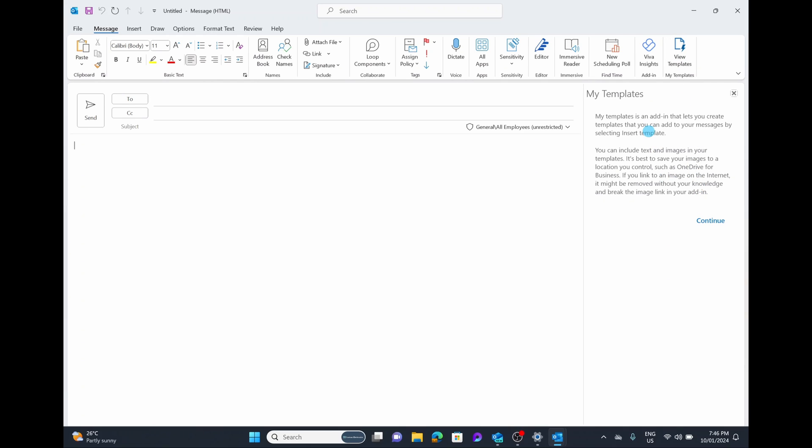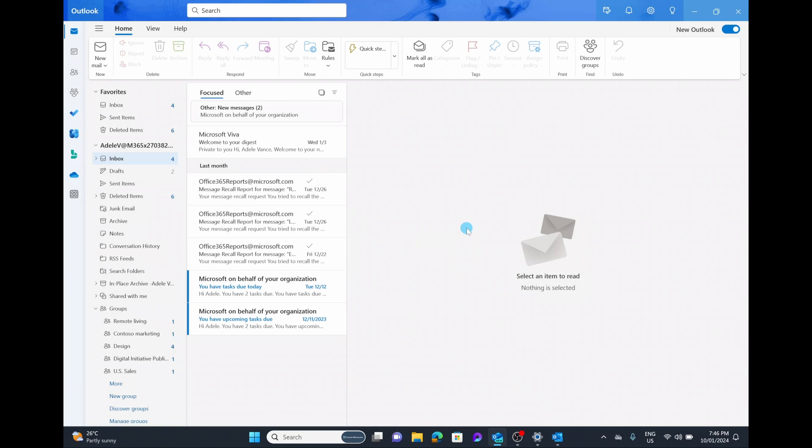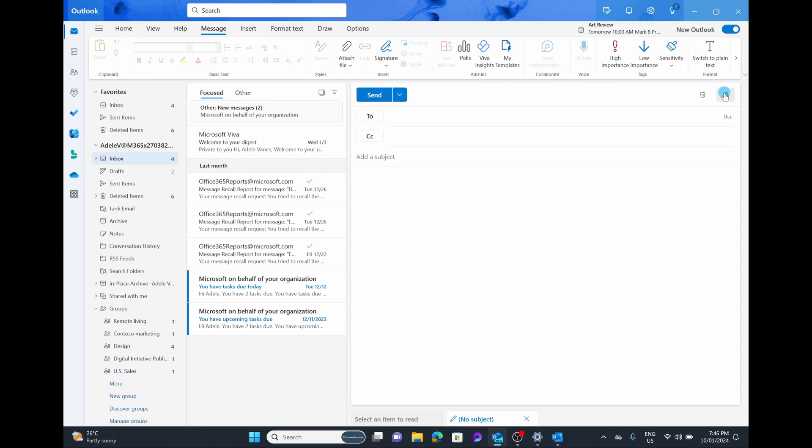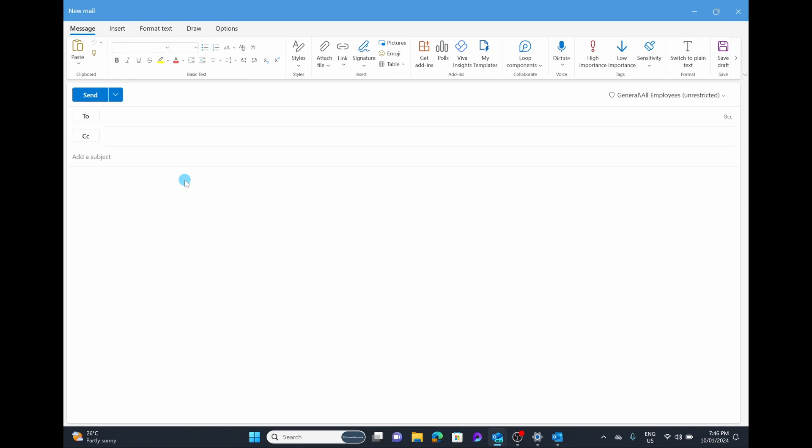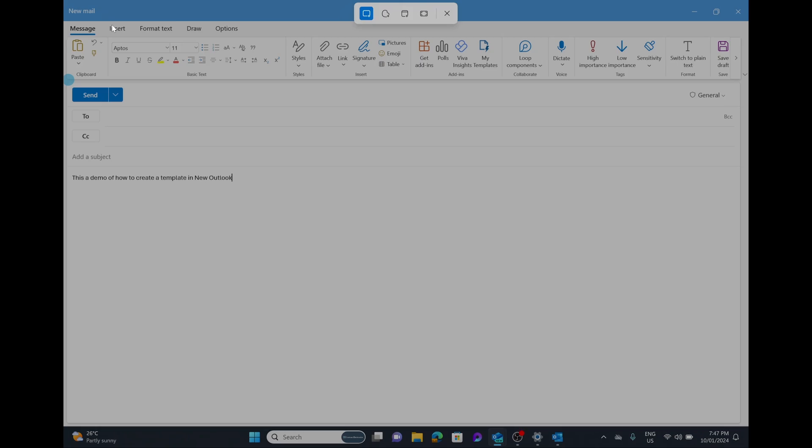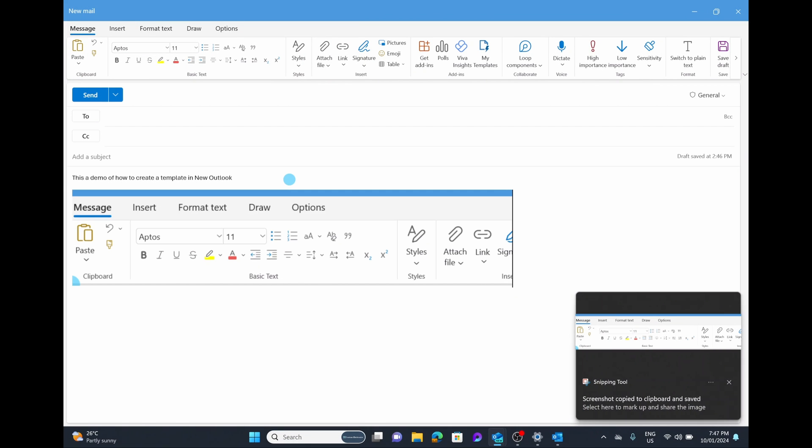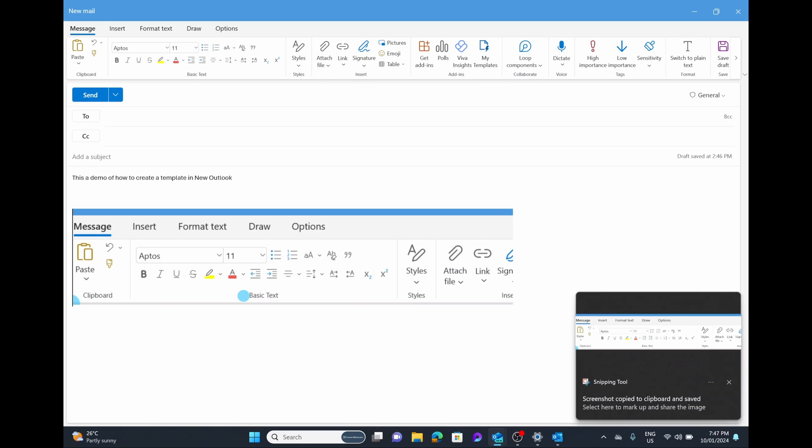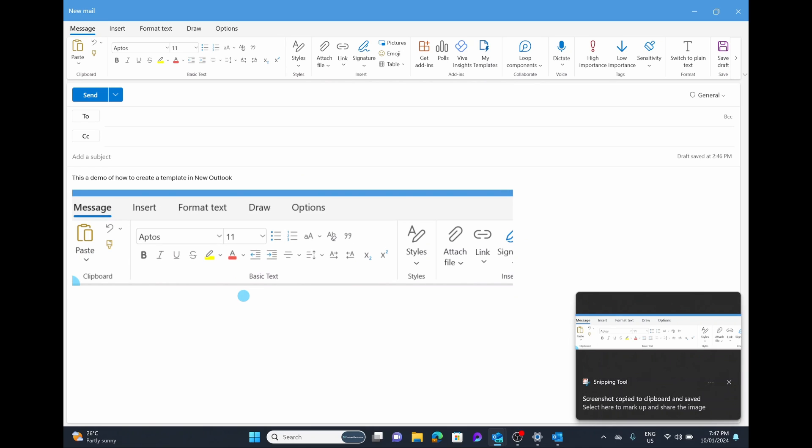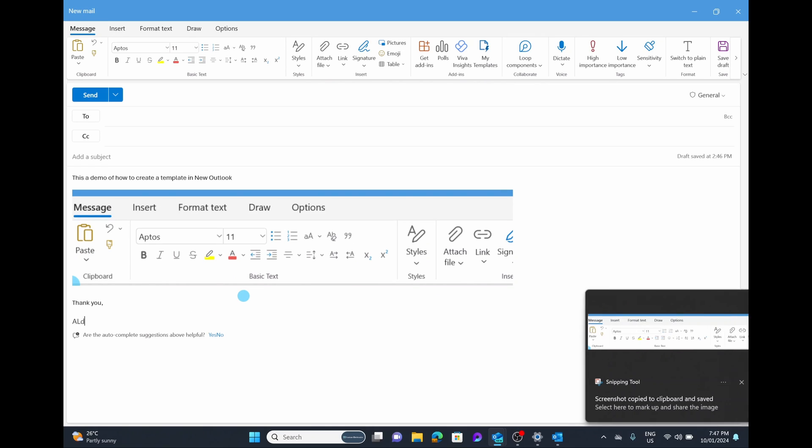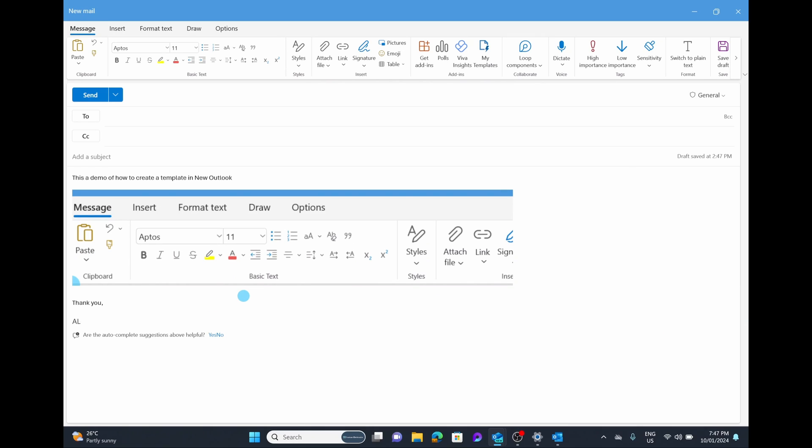But instead of doing it from here, we're going to learn how to use the template section in the new Microsoft Outlook app, but it's going to be very similar. So in the new Microsoft Outlook, we're simply going to create a brand new email. Let's open this up full screen and then let's start creating this template again. So this is a demo of how to create. I'm also going to grab another screenshot just so we can show we have images in here. Paste it in and again, we're just going to say, thank you.